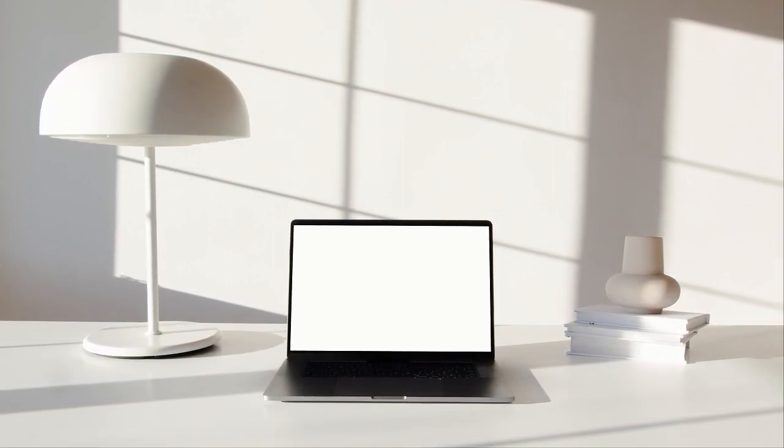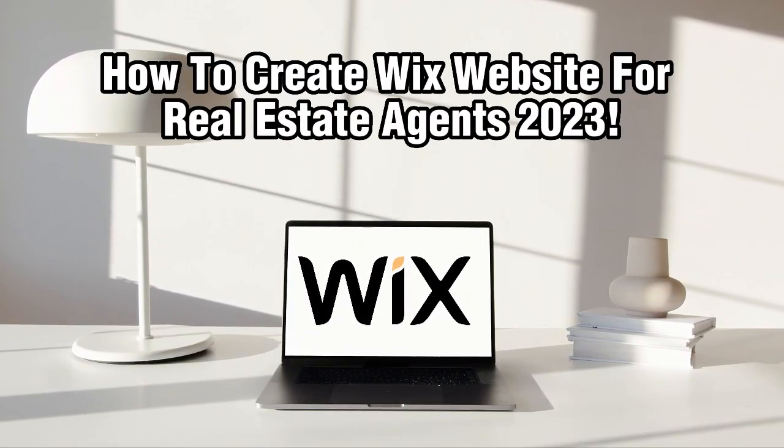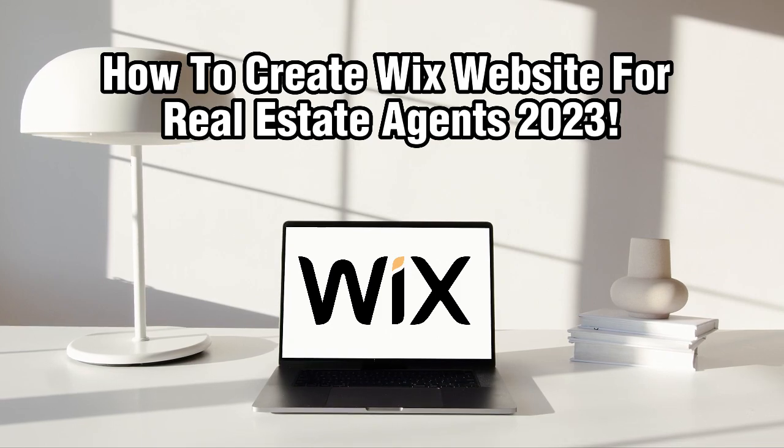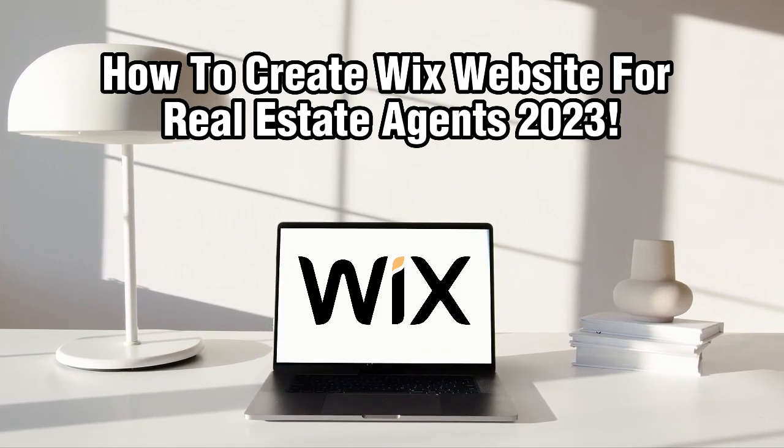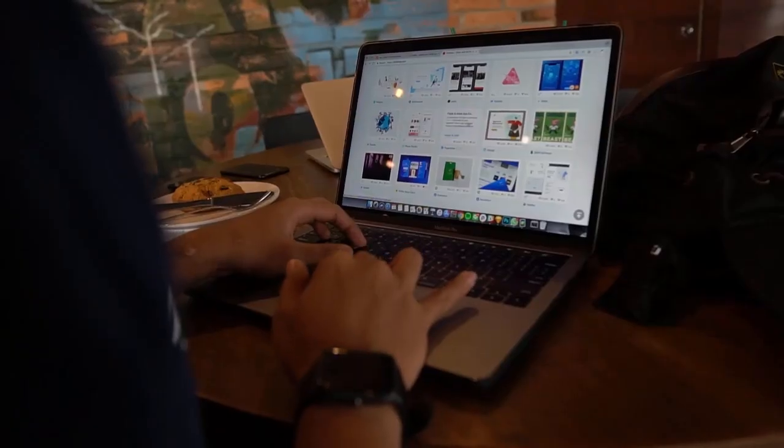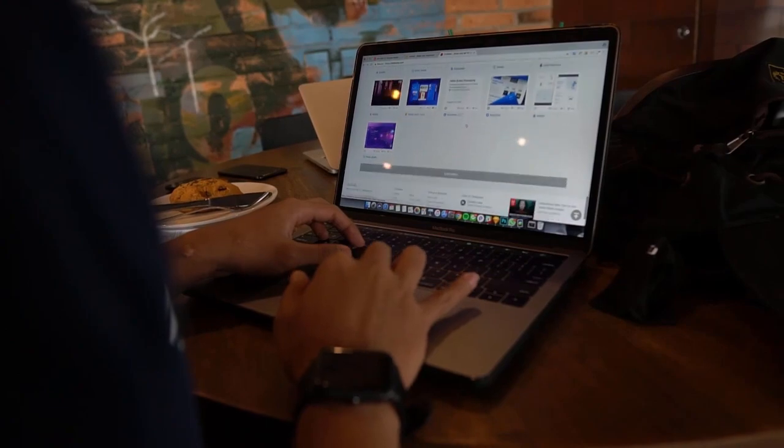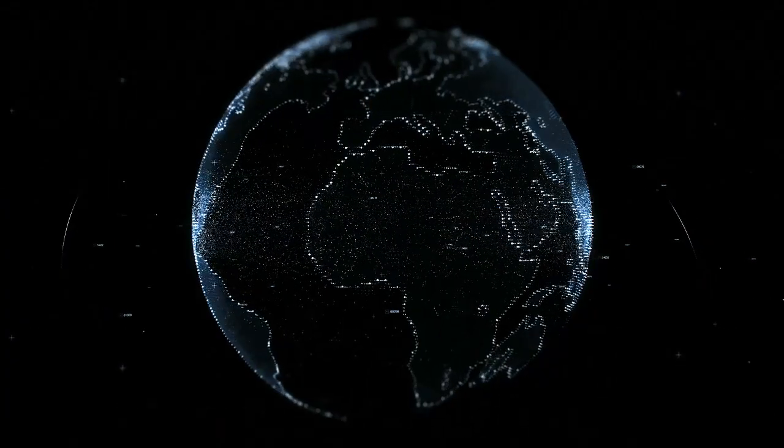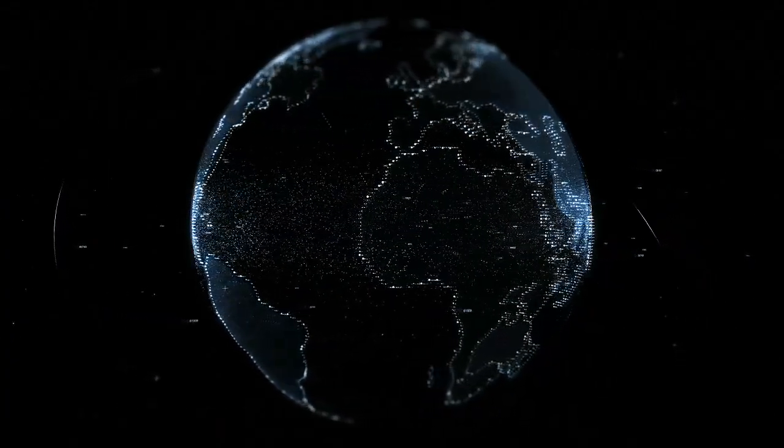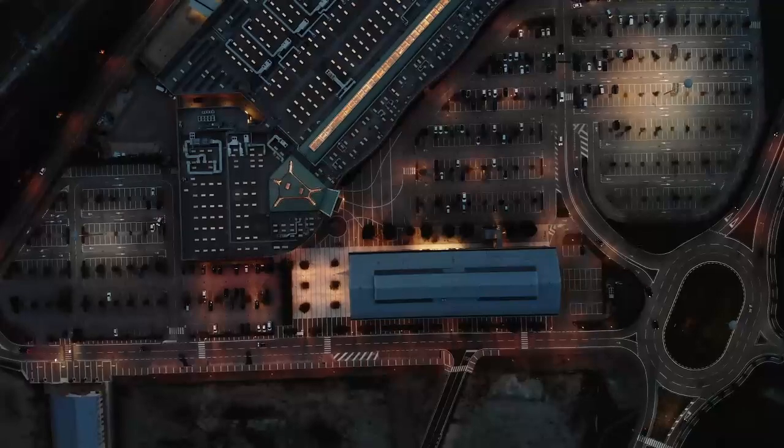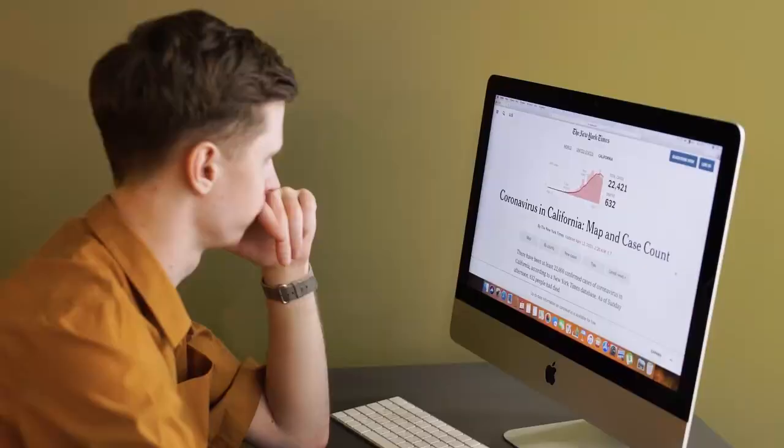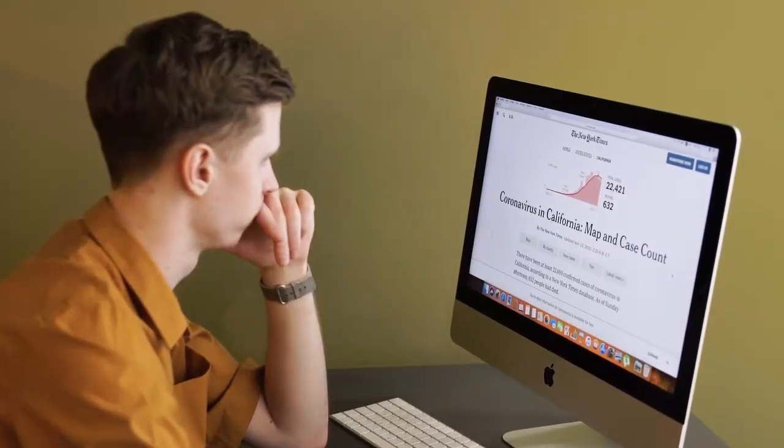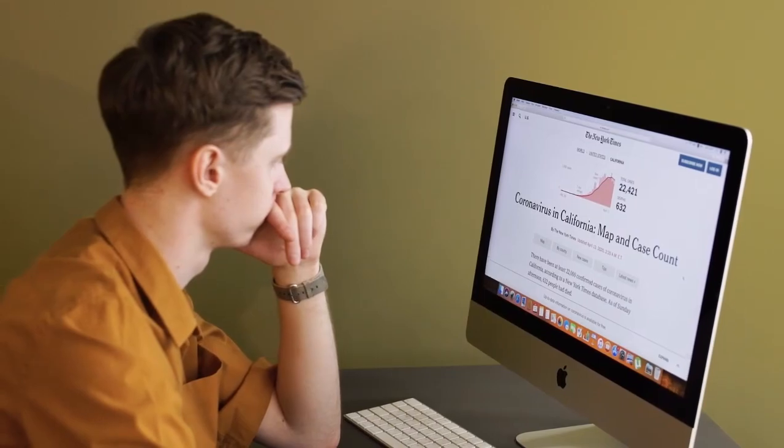In today's video, we'll guide you through the process of creating a Wix website specifically designed for a real estate agent in 2023. With Wix's powerful features and user-friendly interface, you will have a stunning website that attracts potential clients and helps you grow your business. So, let's get started.